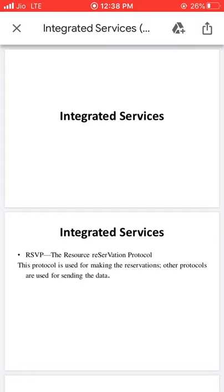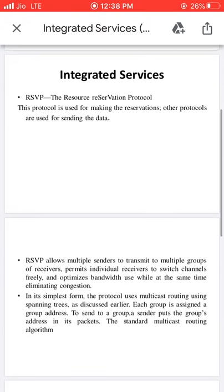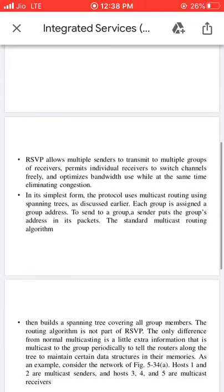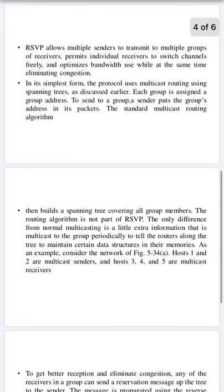Today we are going to discuss about Integrated Services. Integrated Services utilizes one special protocol — the RSVP protocol, which stands for Resource Reservation Protocol. This protocol is mainly used for making resource reservations in the network path, whereas other protocols are mainly used to transmit data from source to destination.